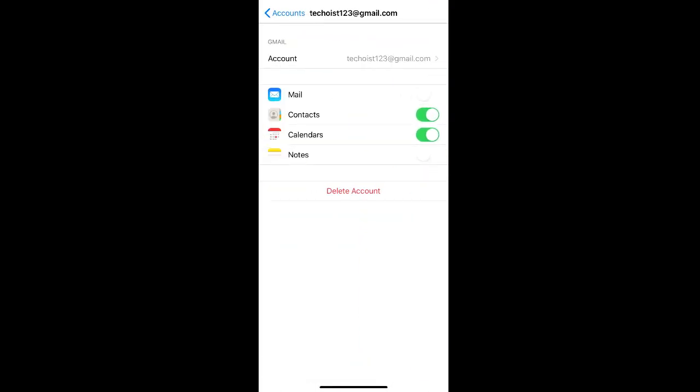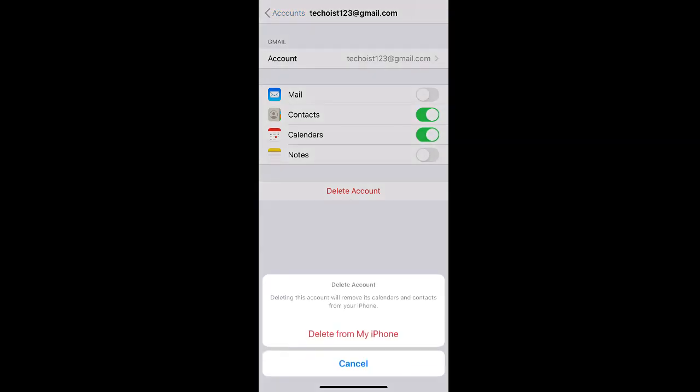Alternatively, if you want to completely delete the account from your phone, you can select delete account. And if you're sure you want to delete the information from your phone, select delete from my iPhone.